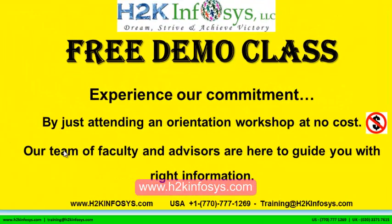The demo class is absolutely free. Experience our commitment by just attending an orientation workshop at no cost. Our team of faculty and advisors are here to guide you with the right information.